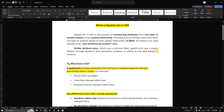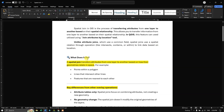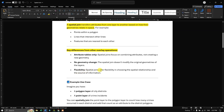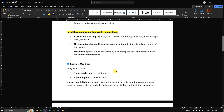So what does it do? A spatial join transfers attributes from one layer to another based on how their geometries relate in space — for example, points within a polygon, lines that intersect other lines, or features that are nearest to each other. Key differences from other overlay operations: spatial join focuses on combining attributes, not creating new geometry. It doesn't modify the original geometry of the layers, and it offers flexibility in choosing the spatial relation.